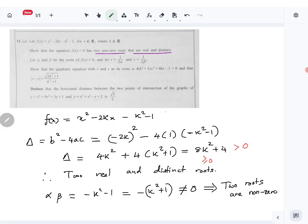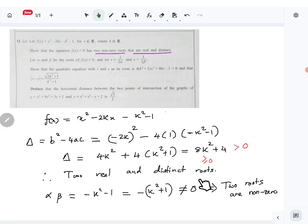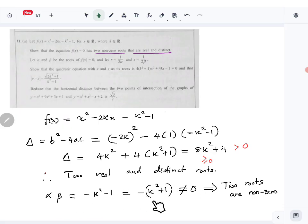If one of the roots were zero, the product would be zero. So we've shown both conditions: by showing the discriminant is positive, we showed the roots are real and distinct; by showing the product of roots αβ = -(k² + 1) is non-zero, we showed both roots are non-zero. That part is done.